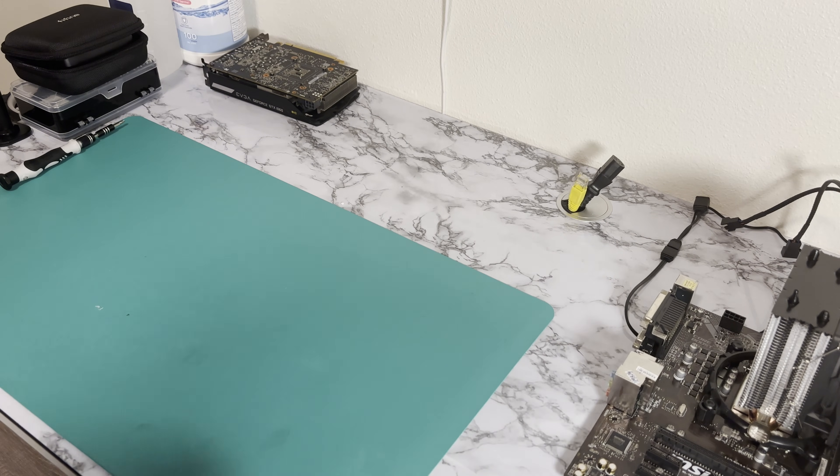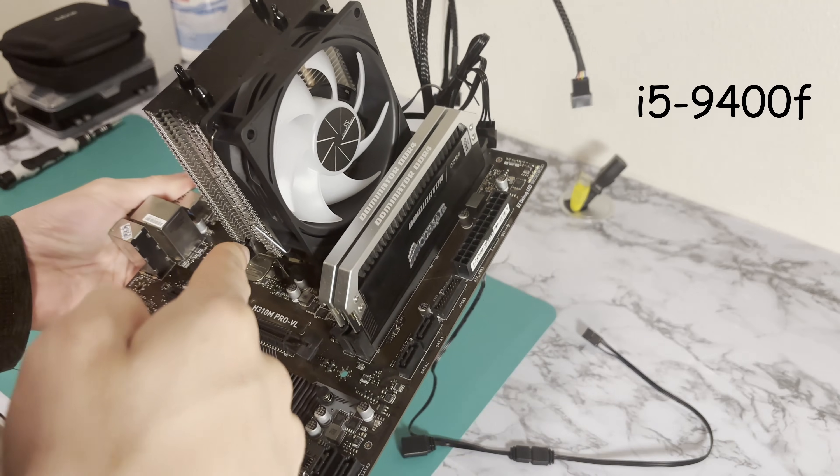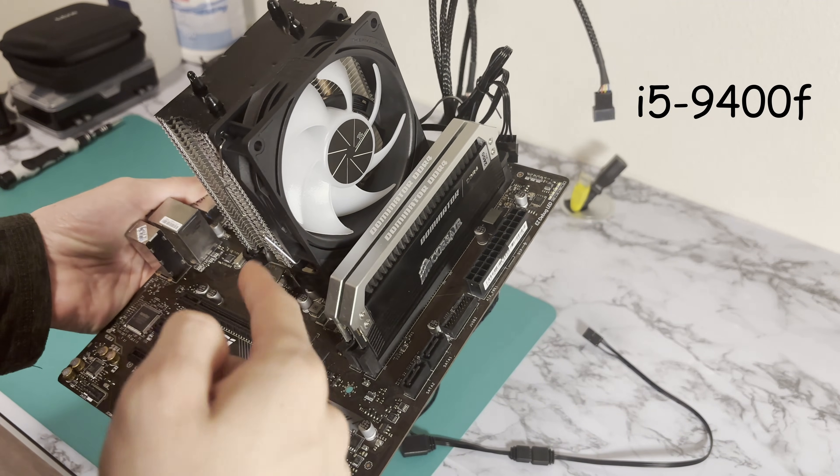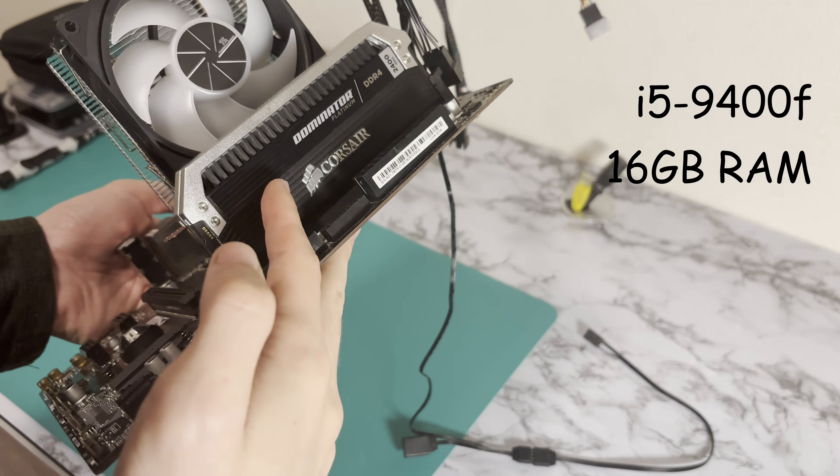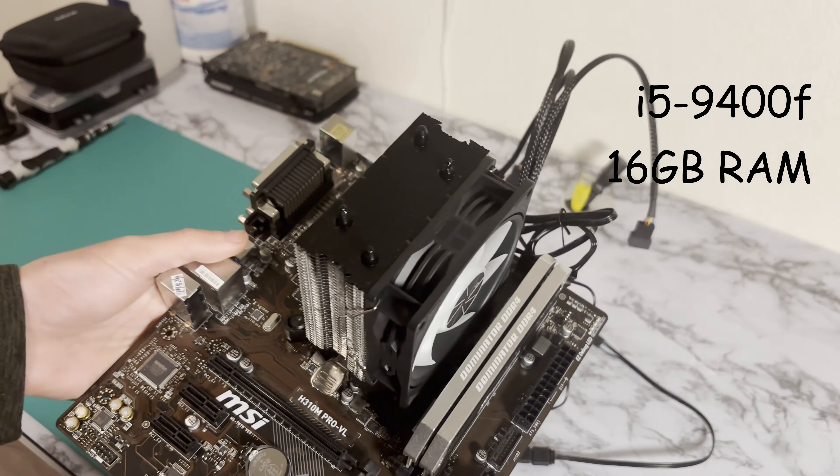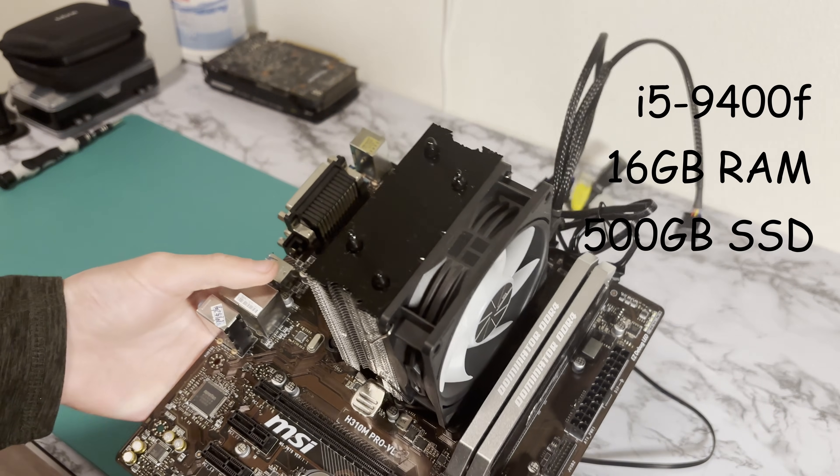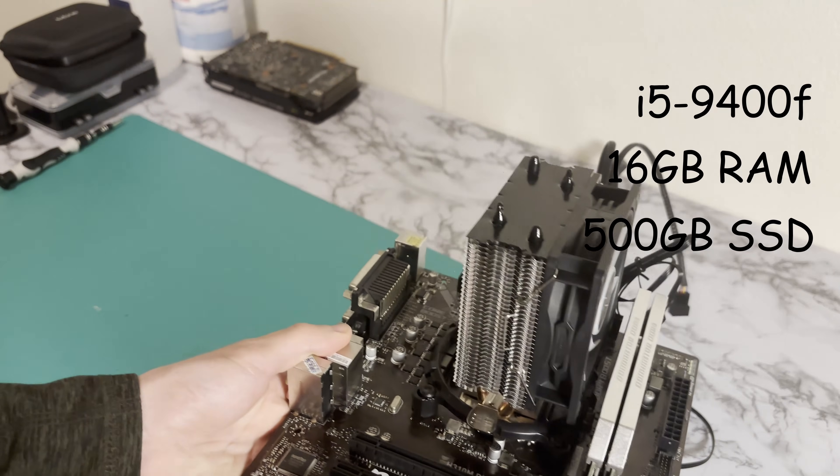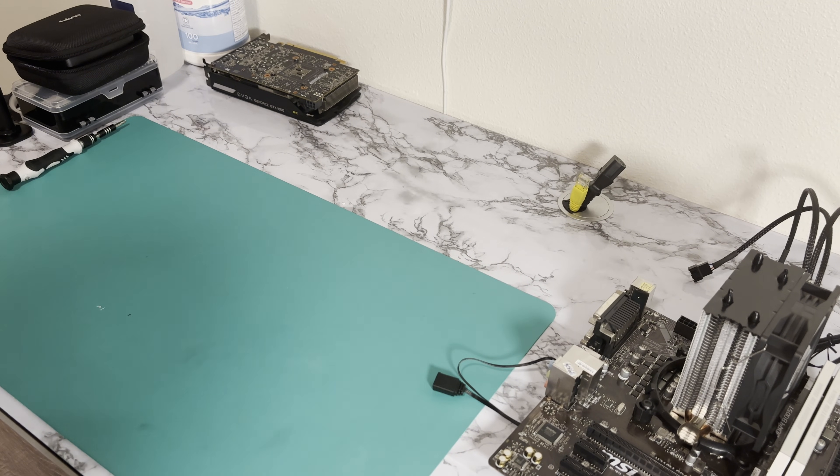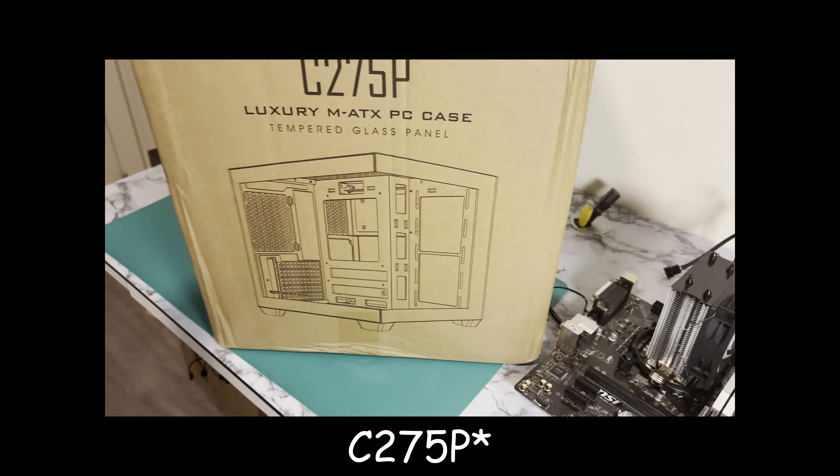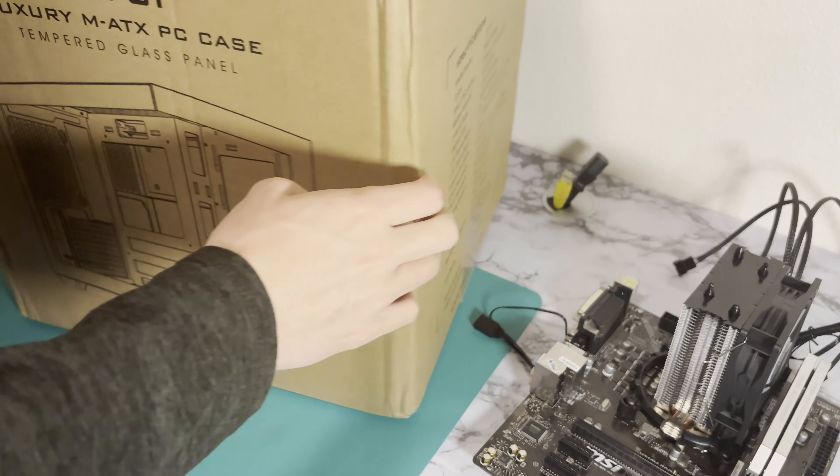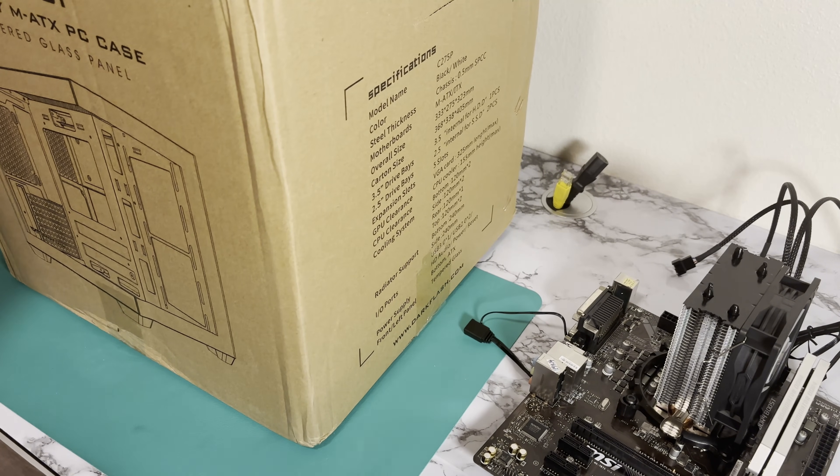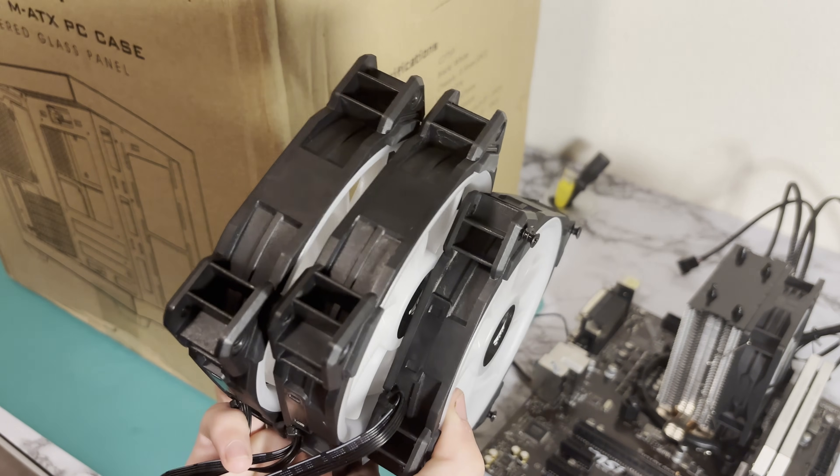Just as a reminder, this is the specs that we're going to be putting into the build. We have an i5-9400F under this CPU cooler. This is a 2x8GB kit of Corsair Dominator Platinums clocked at 2400MHz. We're going to have 500GB of storage on an SSD. The case is a dark flash C27P, a typical fish tank style case.